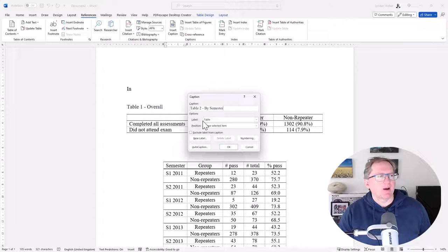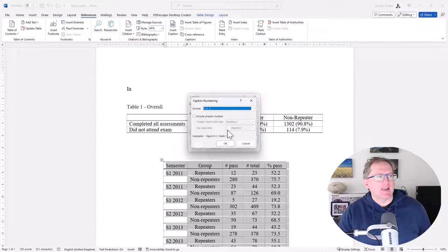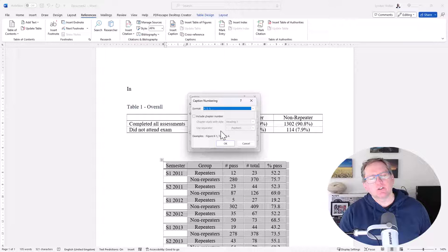We can see that it has a label, so the common ones are equation, figure and table, but you can add your own as well. We can also number them. So if we were dealing with a document that had chapter numbers and we wanted the table numbers to reflect the chapter numbers, then we can tick this box here to include chapter numbers and so it will count through relative to the chapter. So 1.1, 1.2, 1.3, go into the next chapter 2.1, 2.2 like that.